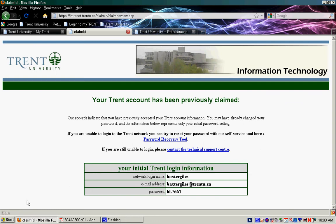it will take you to a page very similar to this one, where you'll be able to access your network login name, which you use to get into your WebCT and into any computer here at Trent, your email address, which will allow people to email you at your Trent account, and your initial password. Don't worry, this will get changed.